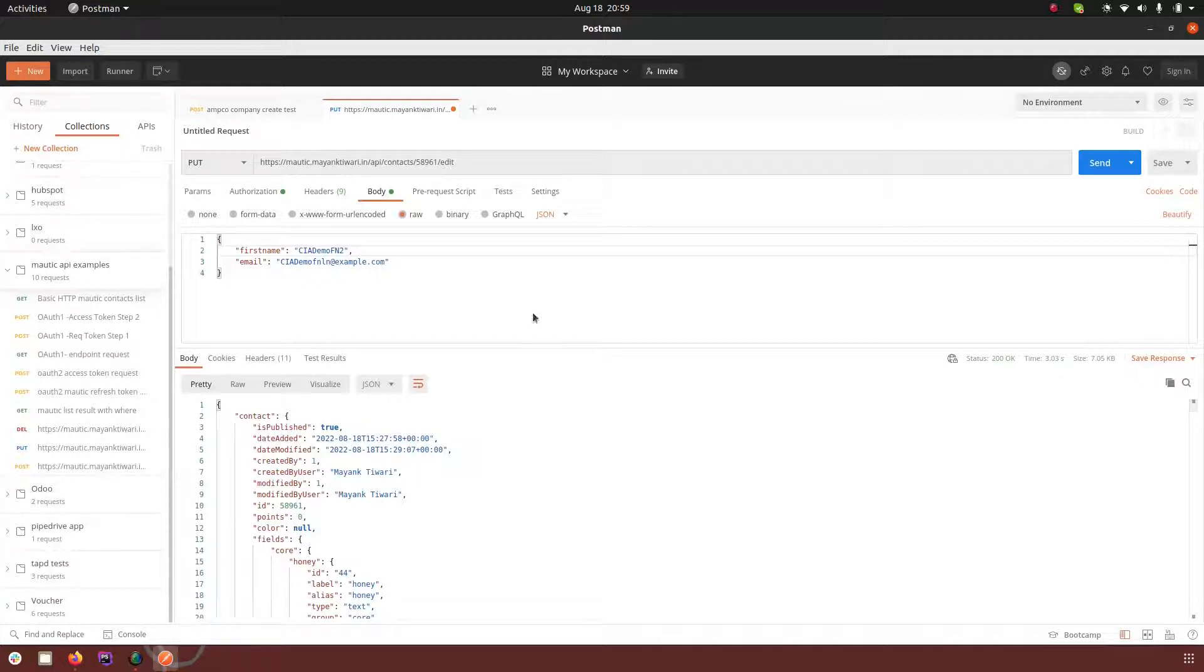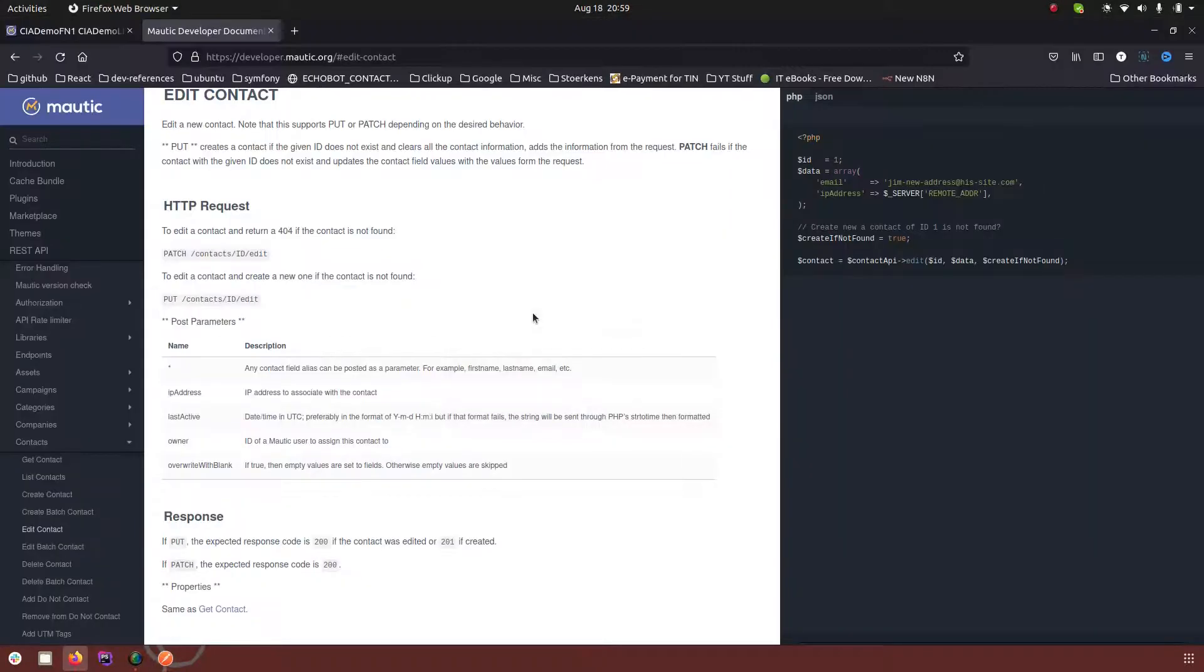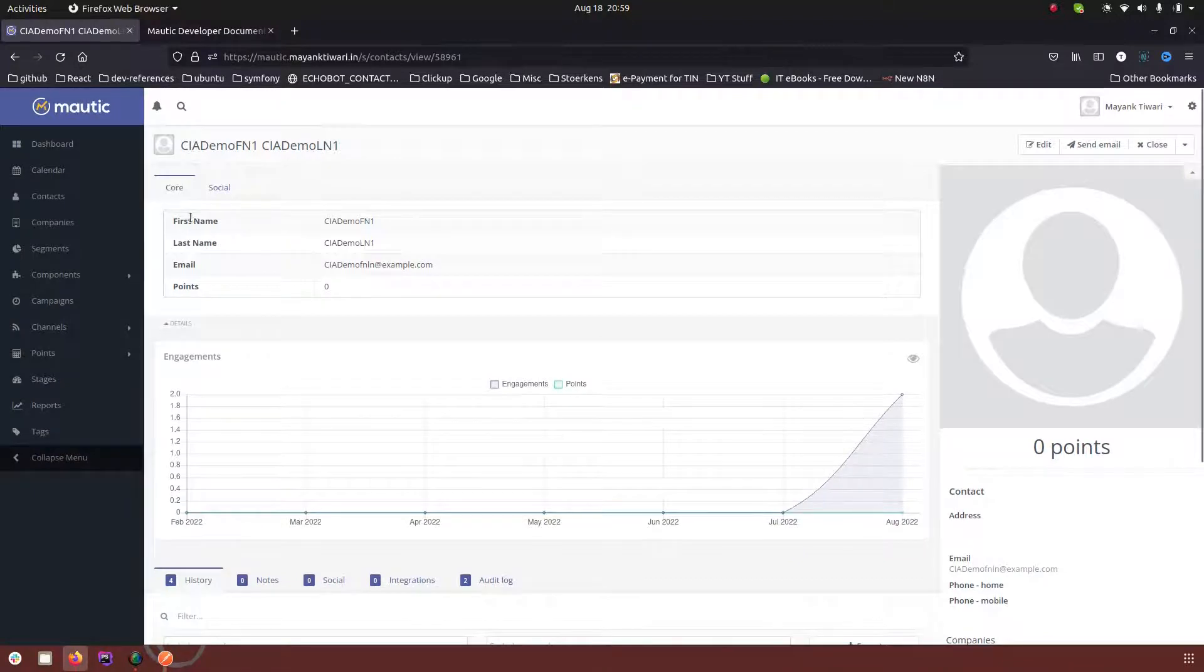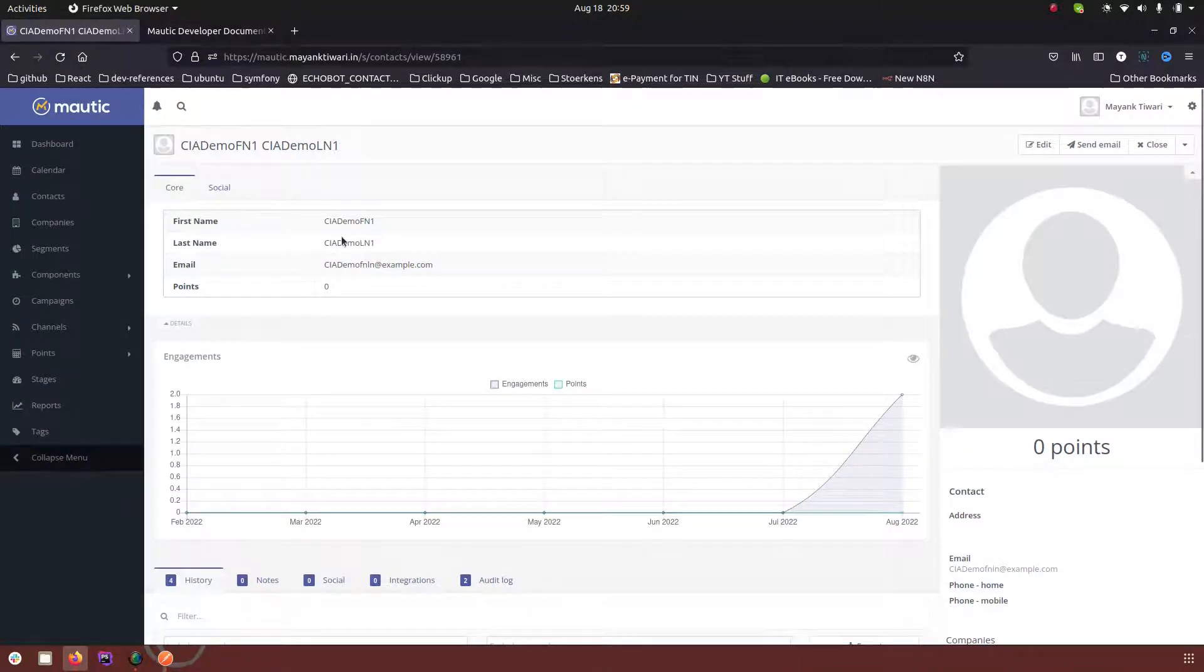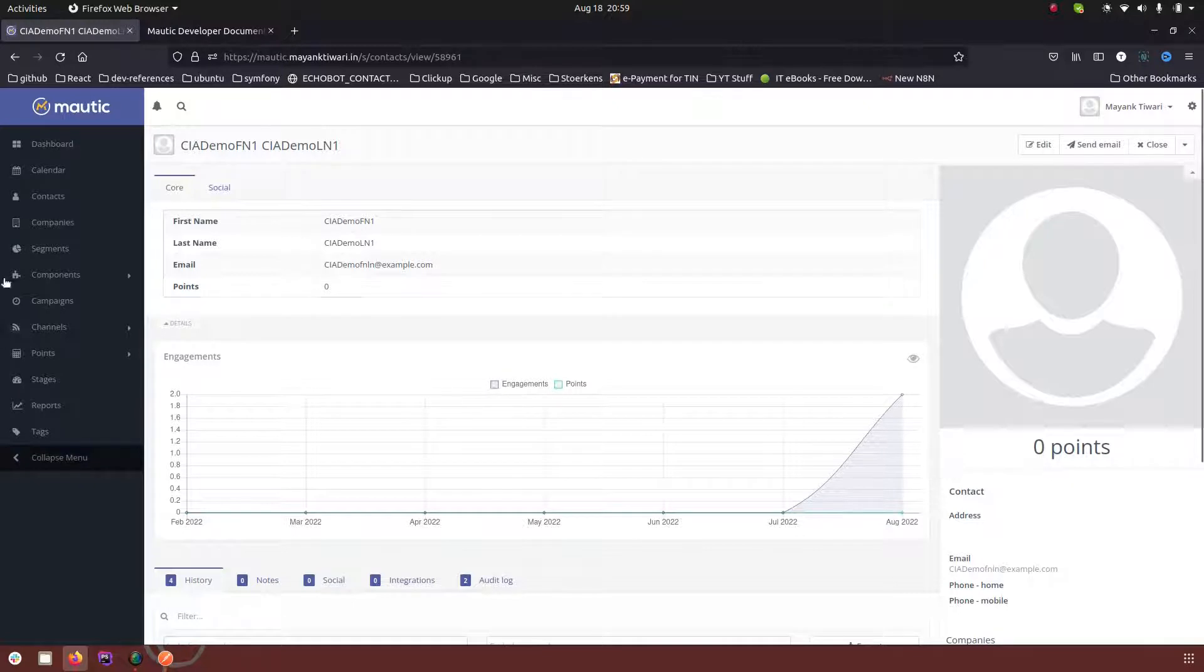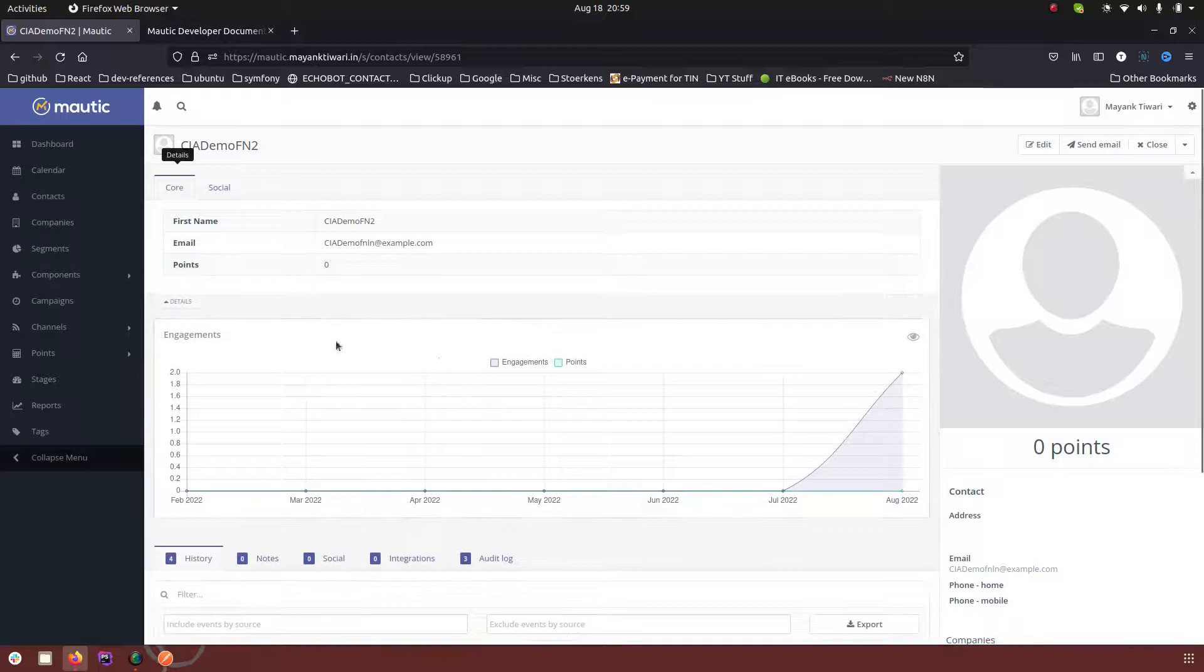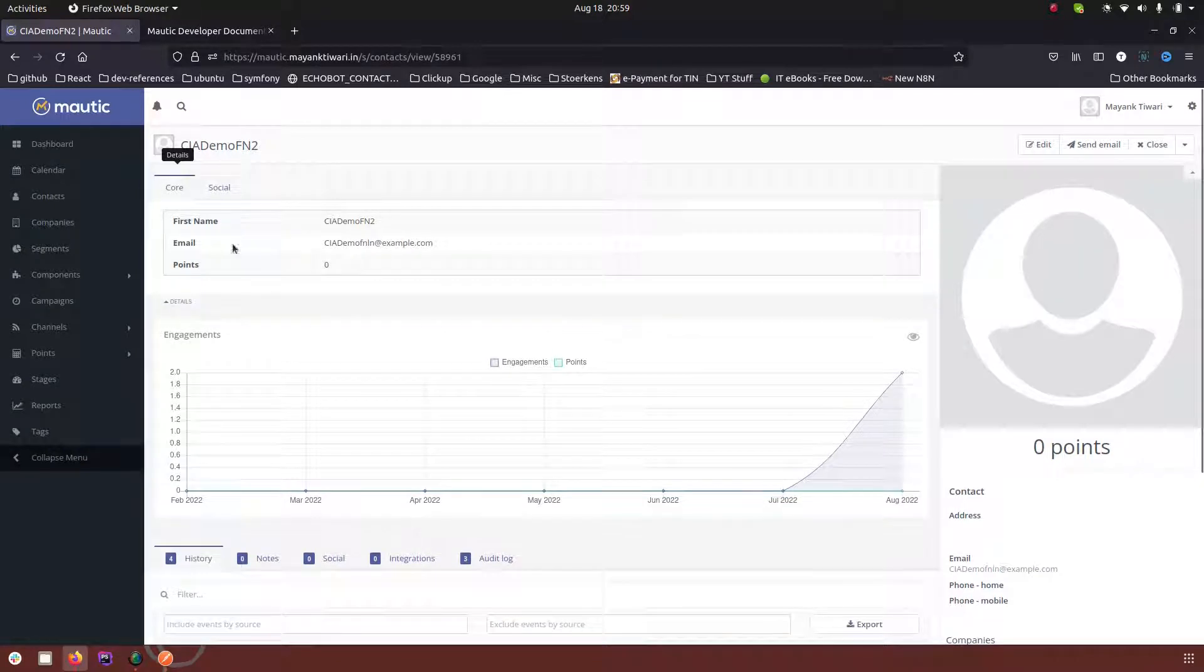Now as you can see the request was success. Let's check it out in Mautic. So as you can see first we have first name, last name and email, three fields. So let me refresh this, open it and now you will notice that the last name is gone.